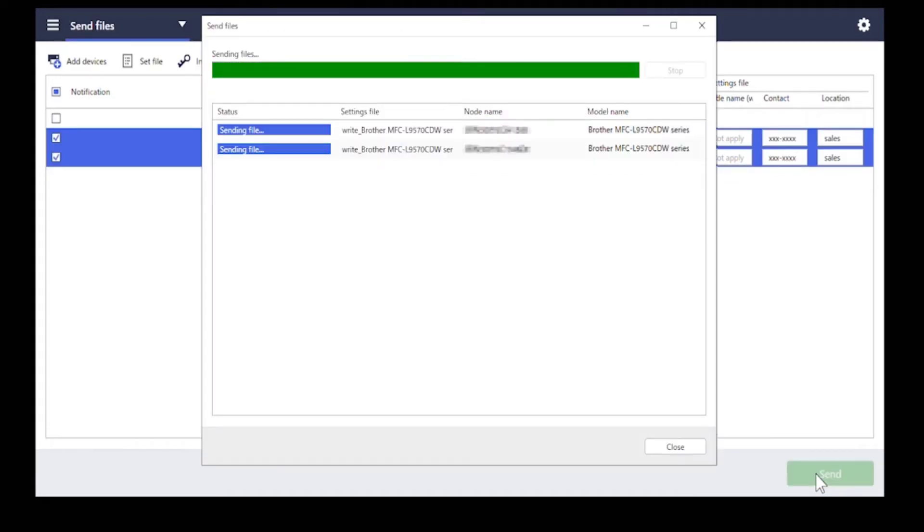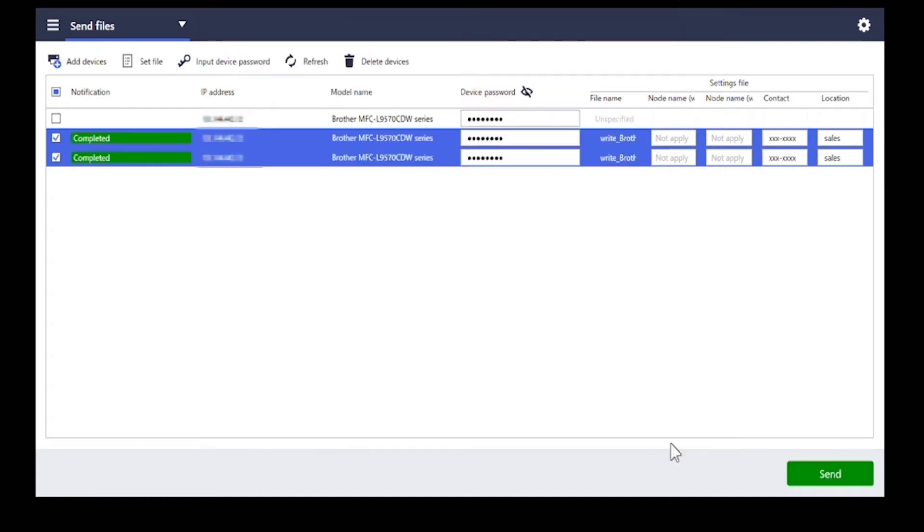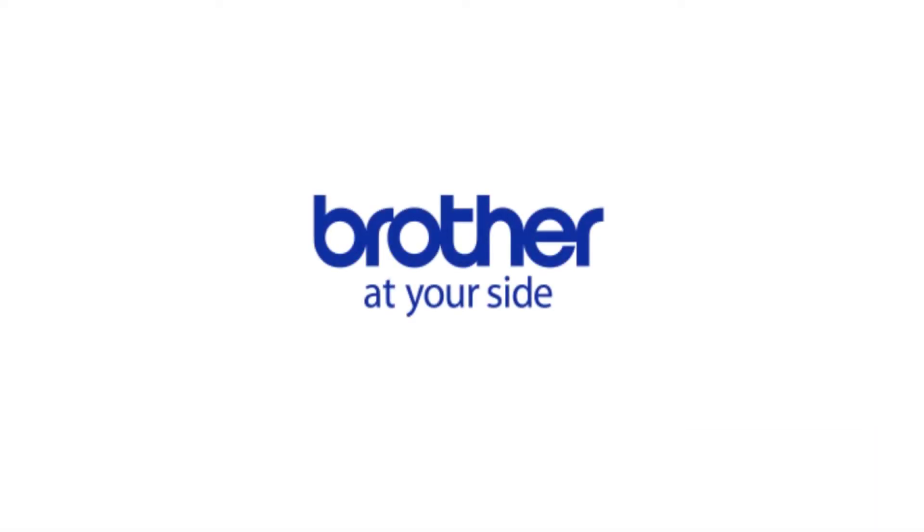When sending is complete, confirm the results and then click close. Deploying the new settings to your entire fleet is complete.